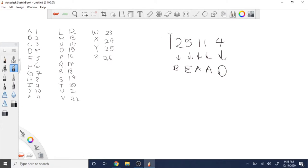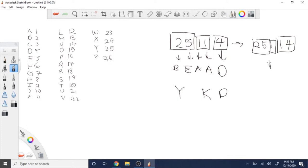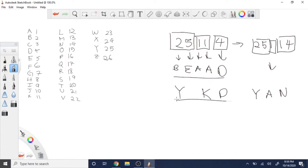Another way you could translate this is to take two digits at a time. So 25 is 25, which you can change to Y; 11 could be changed into K; and 4 into D — giving YKD. Or you could interpret it as 25, then 1, then 14, translating to Y, A, N — giving YAN. There are so many different ways to interpret this number encoding and translate into letters.